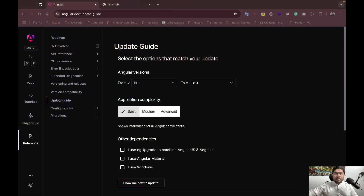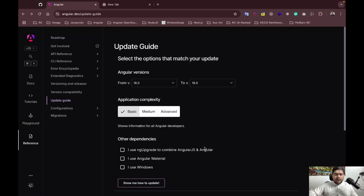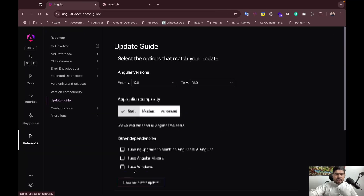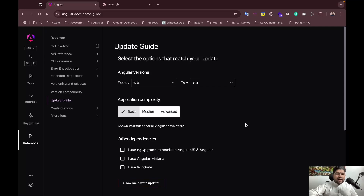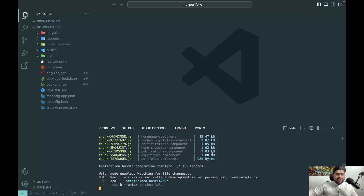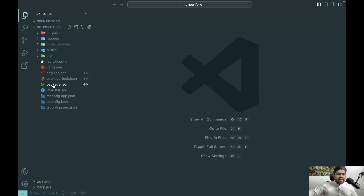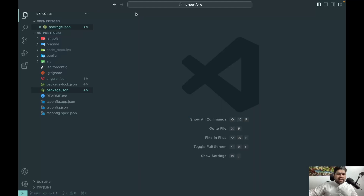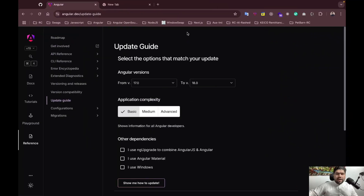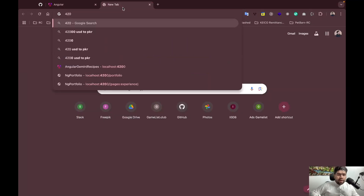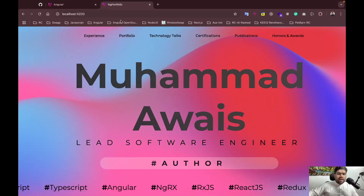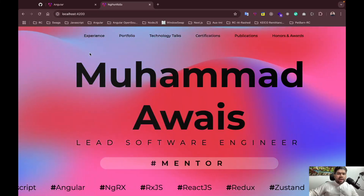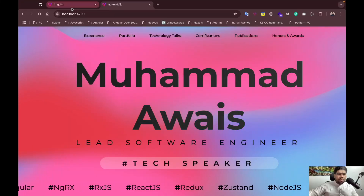Here I have my application running on Angular. This is a very fantastic update guide provided by Angular. My portfolio application is currently on version 18.2. I've started the Angular server and will show you how we can update it using the official update guide.